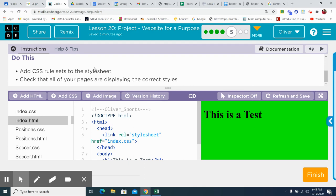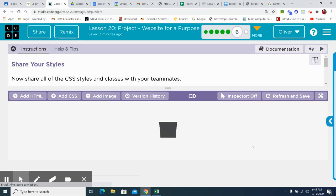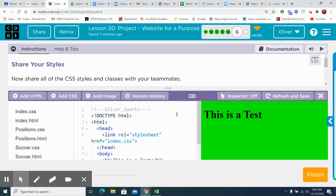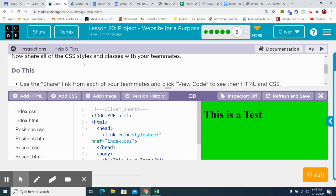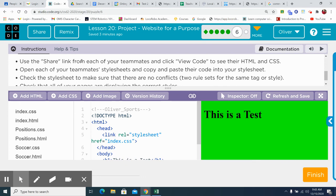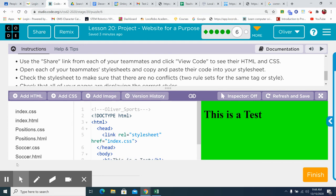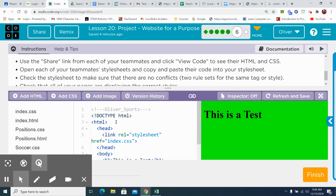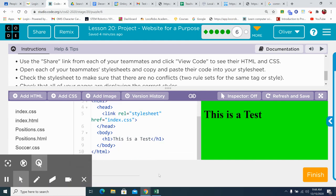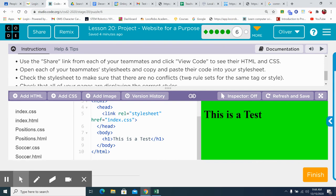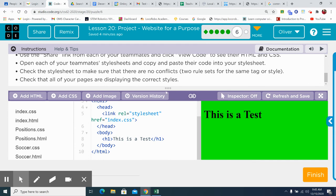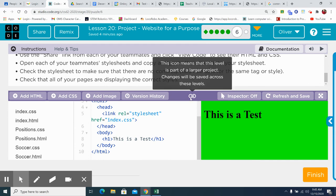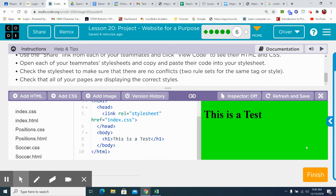Make sure that everything works. Check that all your pages are displaying the correct styles. Now share all the CSS styles and classes with your teammates. Use the share link. Okay. Make, you can do the share link or make sure that there's no conflicts, no duplicate rule. Make sure there's only one rule set for each tag. Make sure your style sheets and copy and paste code into your style sheet. Check all your pages that they're displaying correctly. Once again, make sure they're all displaying correctly.